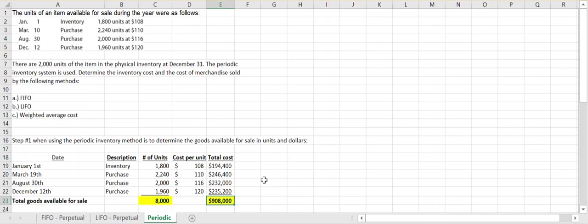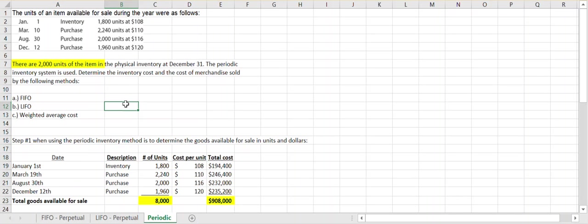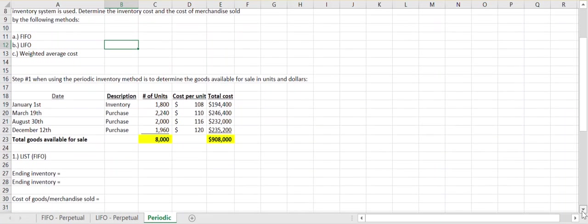We need to figure out how to split that $908,000 — how much will sit on the balance sheet with the 2,000 units still owned as of December 31st, and how much will impact the income statement as the cost of goods or merchandise sold during the year. We don't know the sales dates under the periodic system, but we know we still own 2,000 of the 8,000 units available, so we'll use that to determine the value of those 2,000 units and the cost of the units sold.